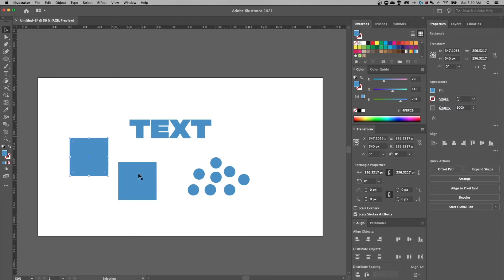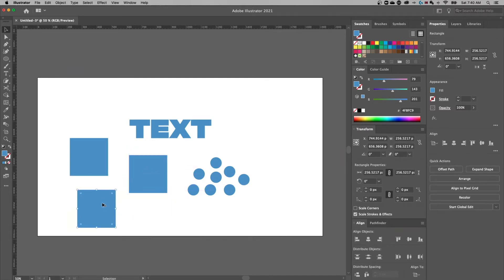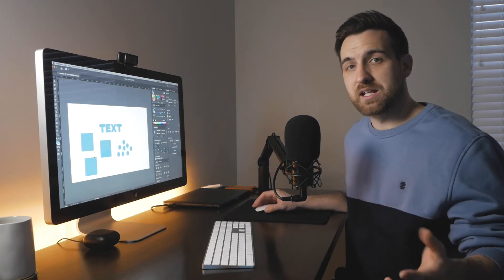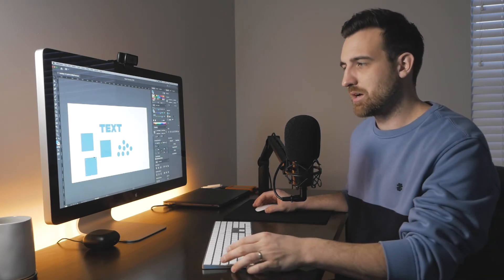So now if I click and drag without that modifier key, I'm just moving the object. Hold that modifier key, click and drag, and you're actually moving and duplicating another version of that object.